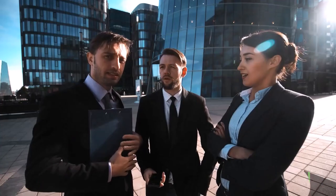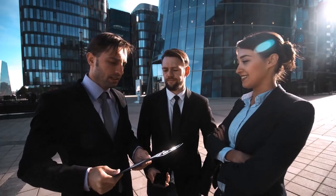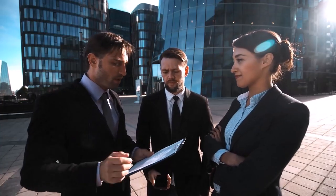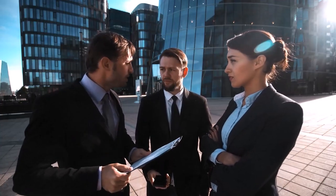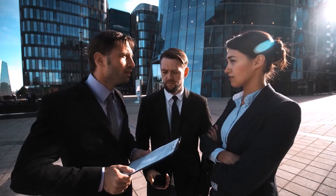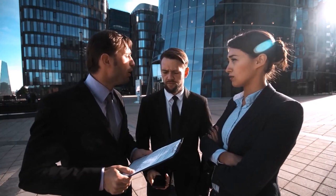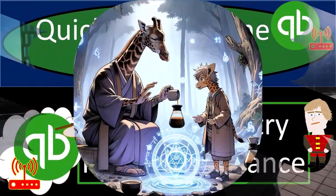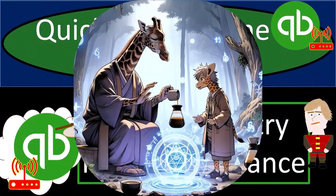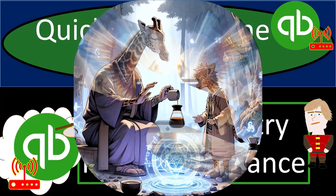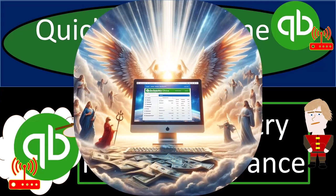QuickBooks Online 2024. Adjusting entry for prepaid insurance. Get ready and some coffee because we're making our books divine with QuickBooks Online 2024.